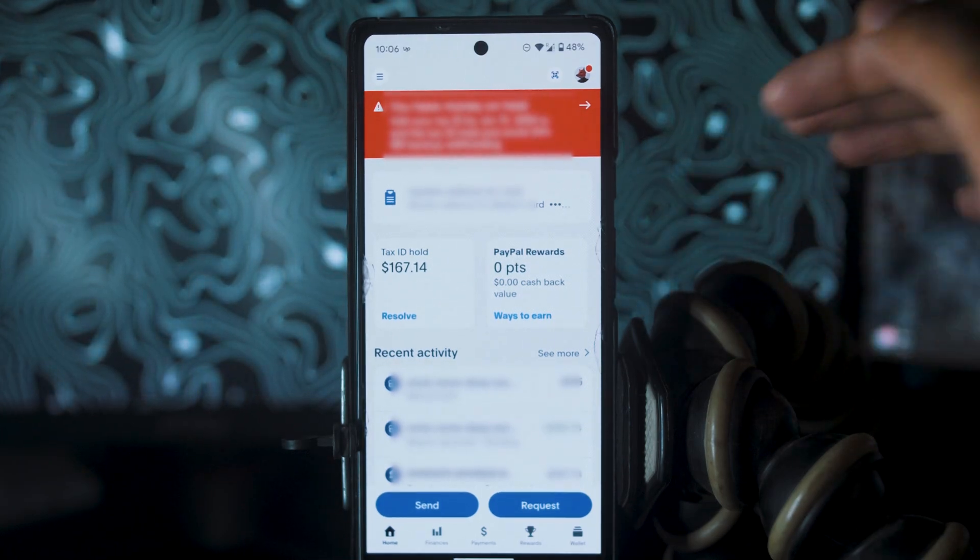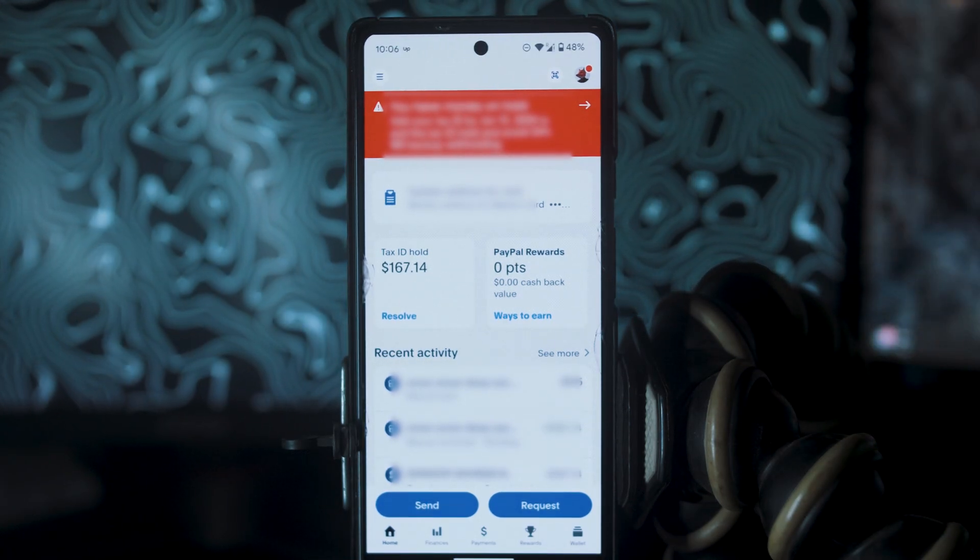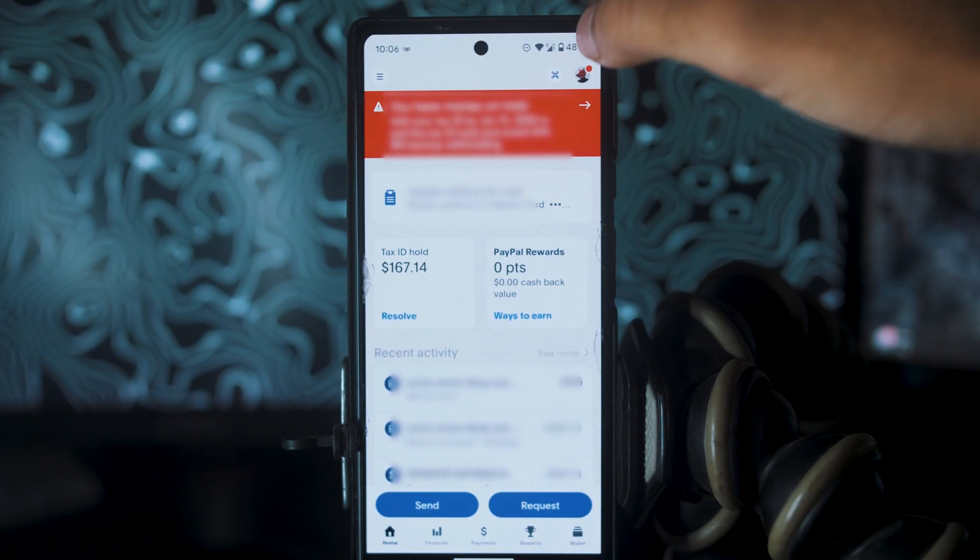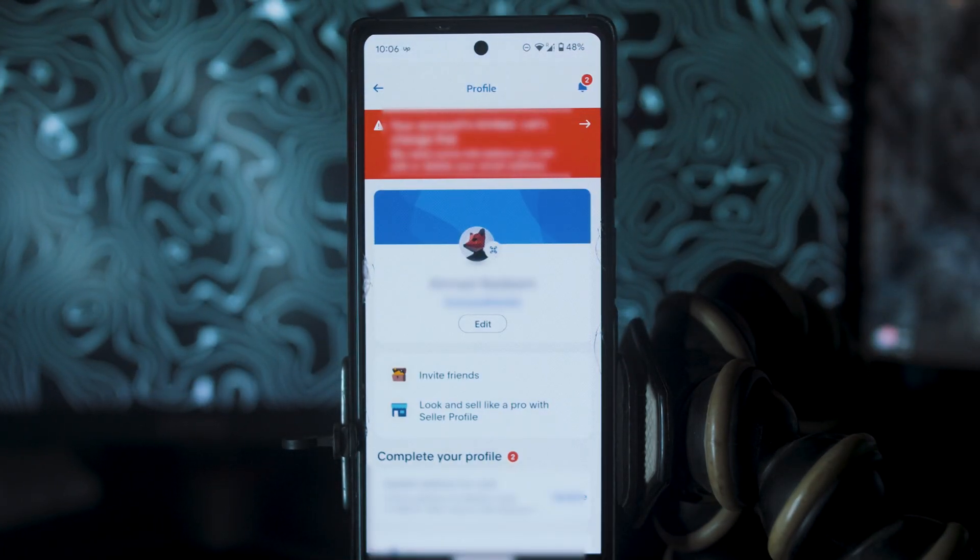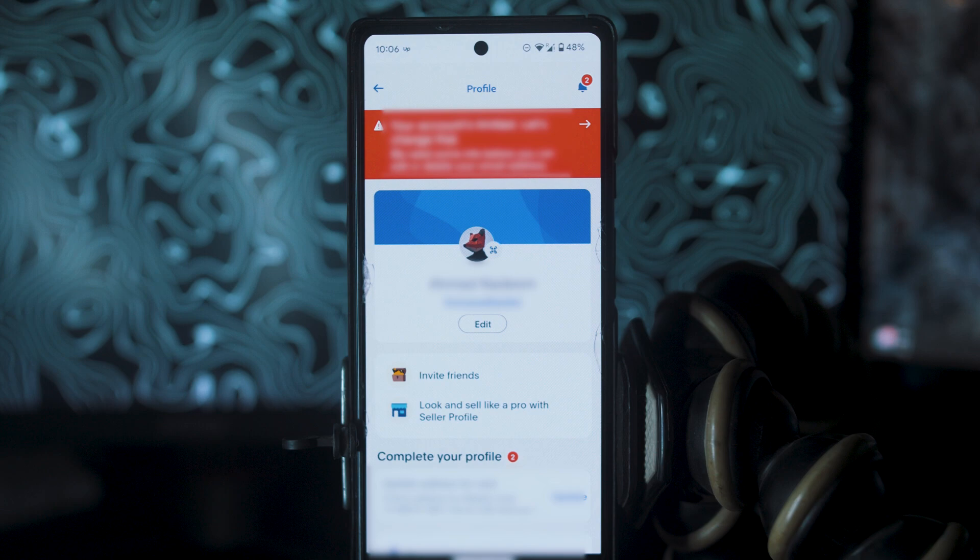First of all, open PayPal app on your phone. Once the app is opened, you have to click on your profile icon, which is on the top right corner.